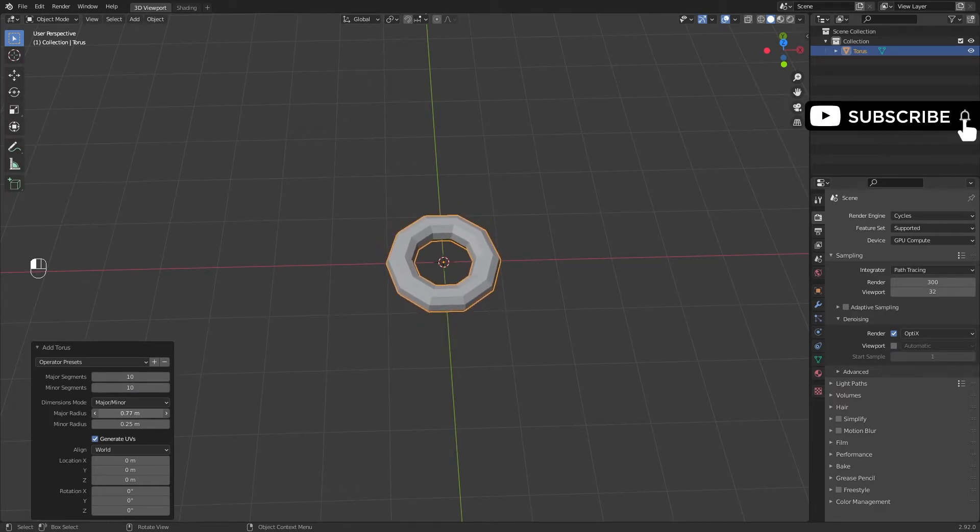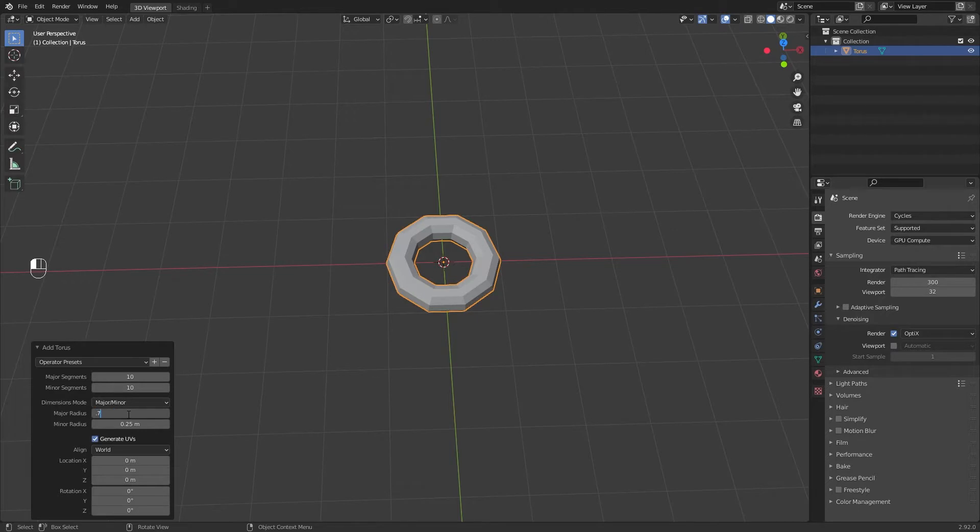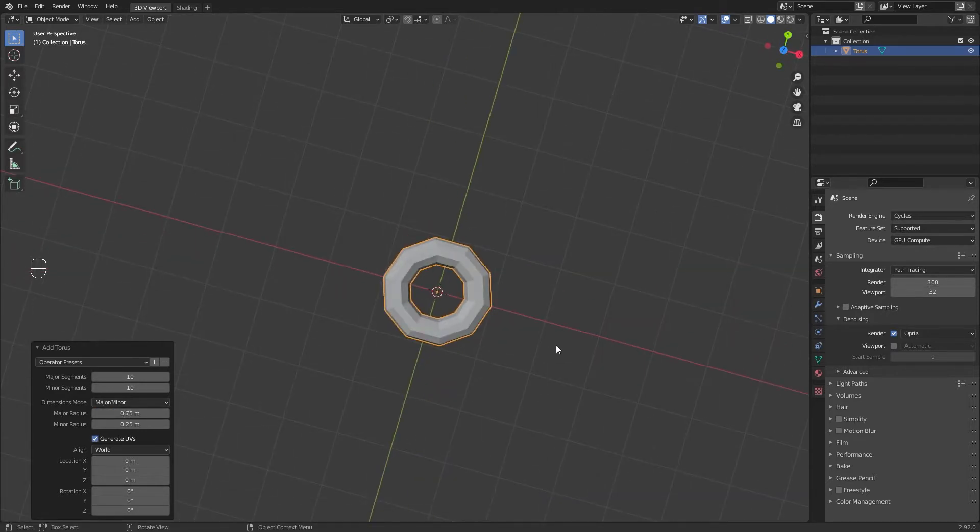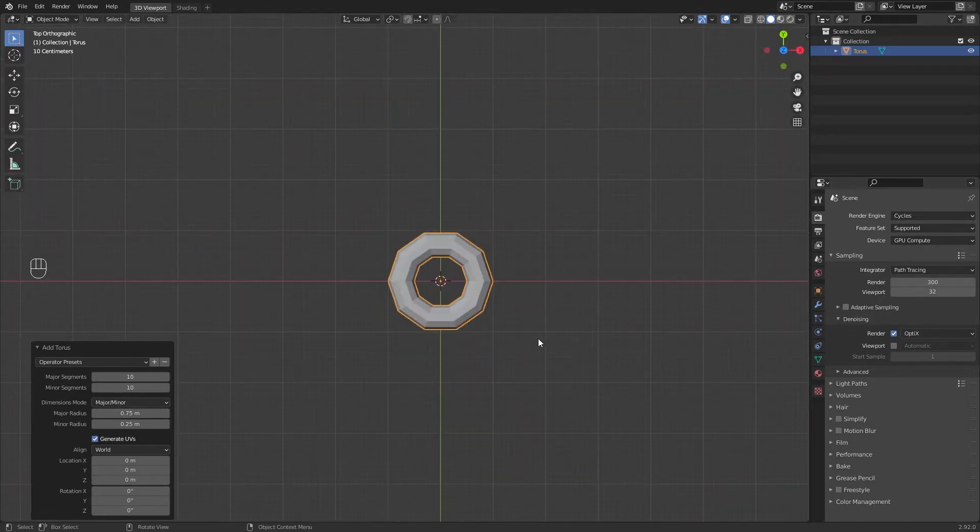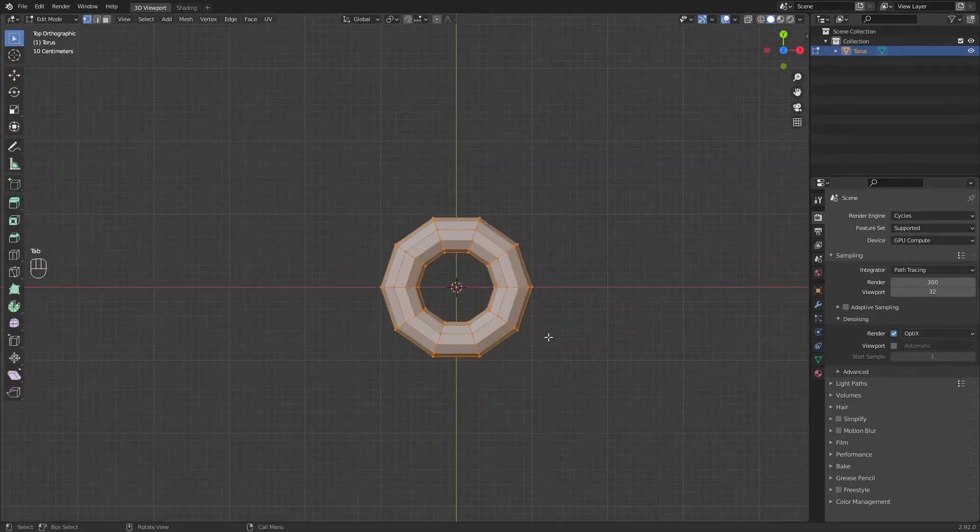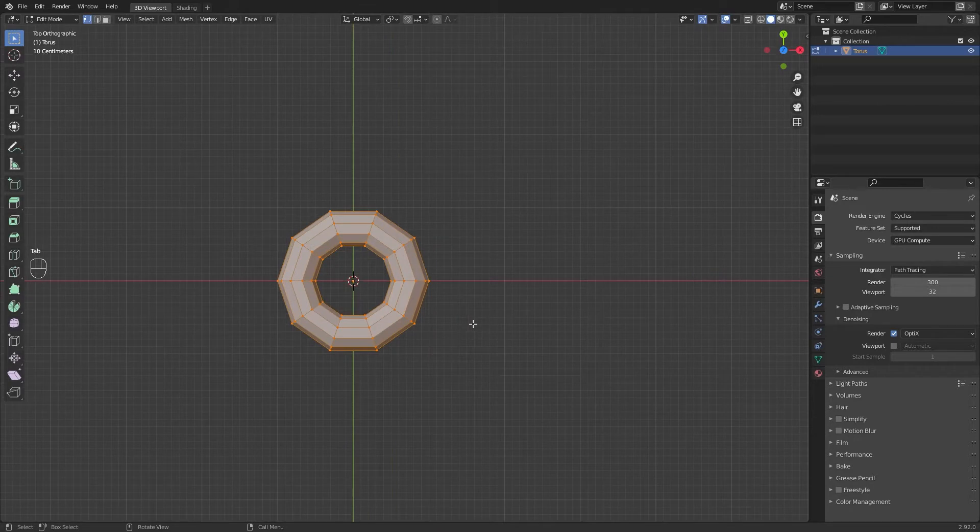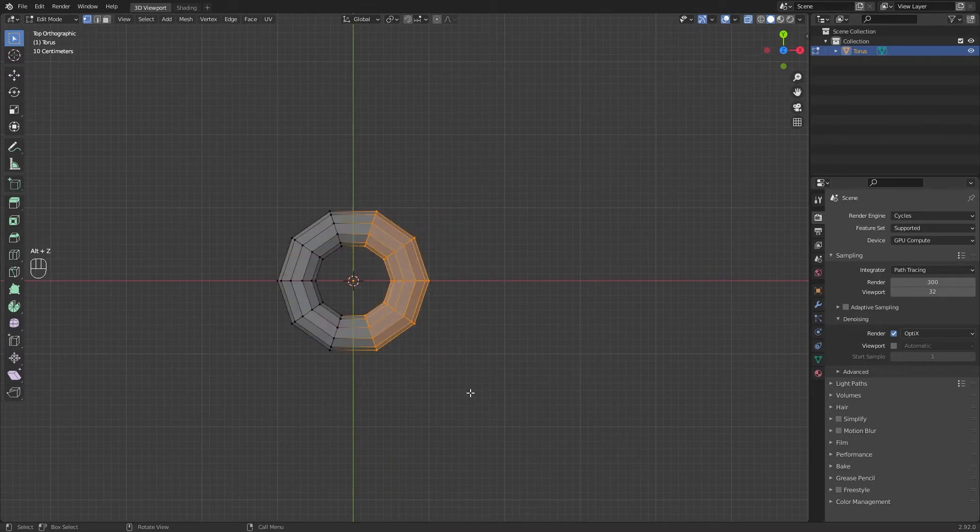Top ortho view, Alt+C to enable X-ray view, and in edit mode select half of the torus like this.